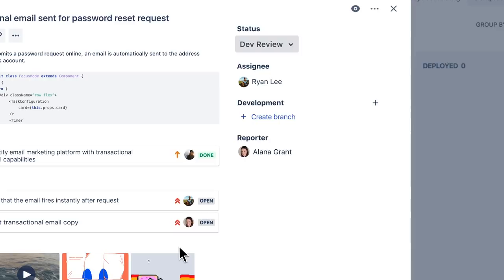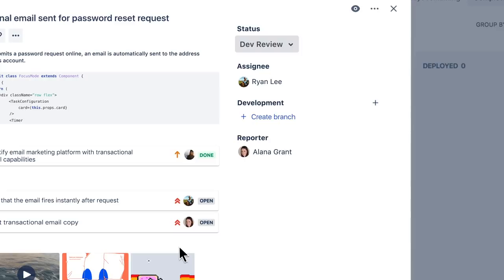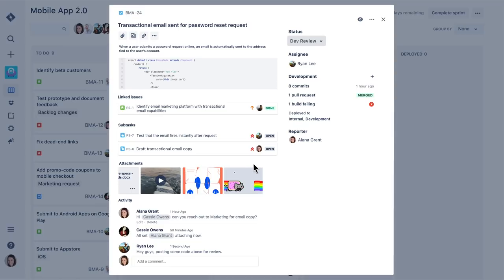Our engineering manager finds it valuable to see the dev status of a particular task, which gives him end-to-end traceability. Once he sees that all the builds are passing on a ticket, he can move it to done.